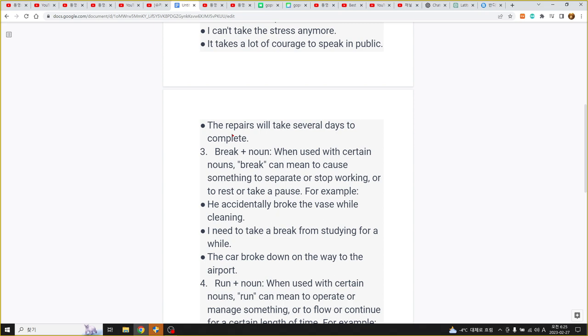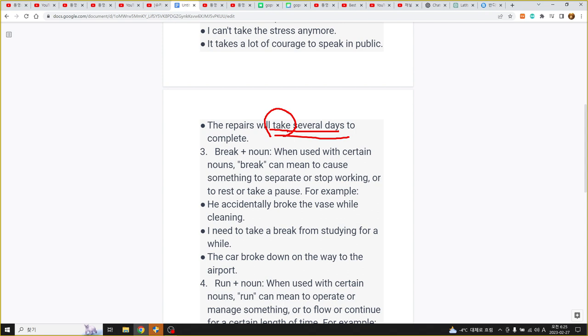take가 take days 하면 얼마 정도가 걸리다 take days several days take time. 예를 들어서 take me to go there it will take two hours for me to go there 이런 식의 어떤 take 라는 표현이 상당히 유용하게 쓰이죠 시간과 함께